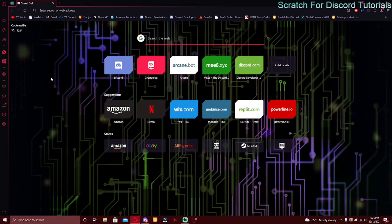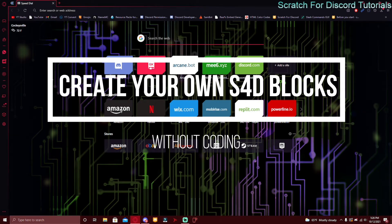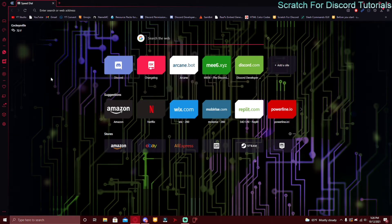Welcome back. Today I'm going to show you how to create your own Scratch for Discord blocks — or more accurately, suggest them. You can basically program your own Scratch for Discord blocks and suggest them. If you don't know what Scratch for Discord is and you're new to the channel, make sure to watch the first two videos. Scratch for Discord is basically a software that lets you create a Discord bot with drag-and-drop blocks.